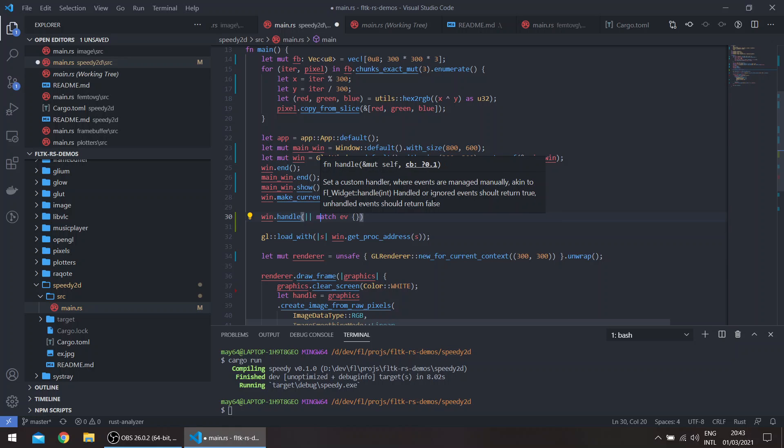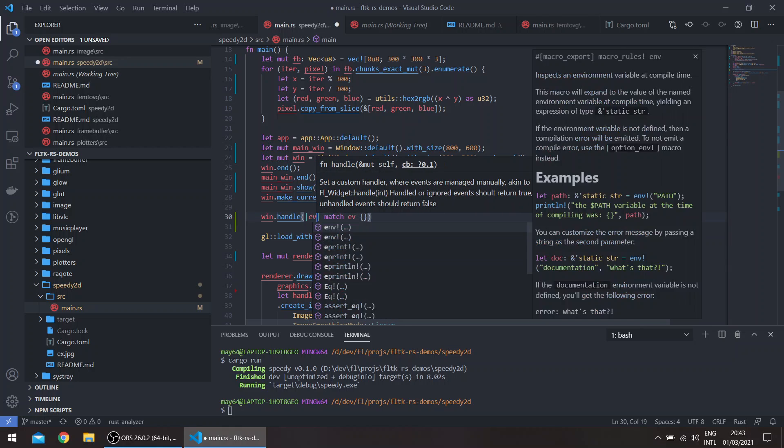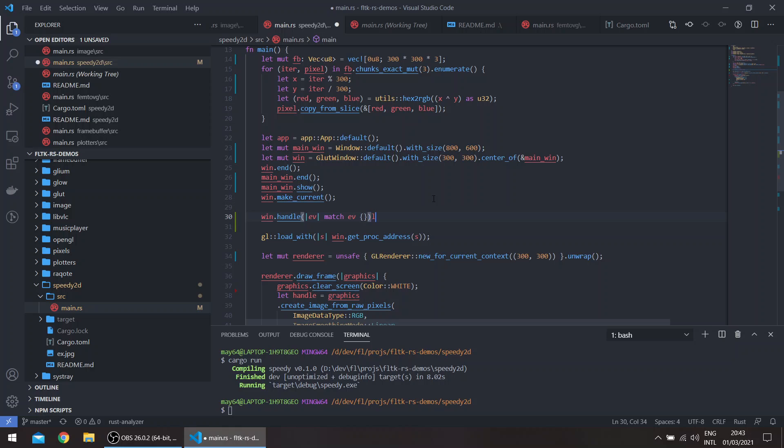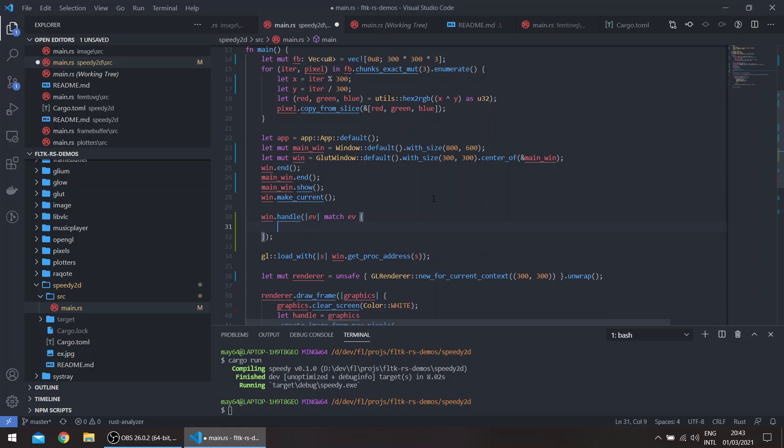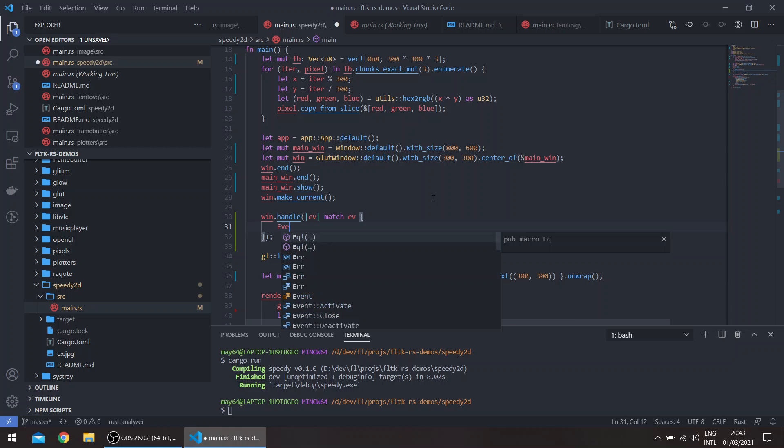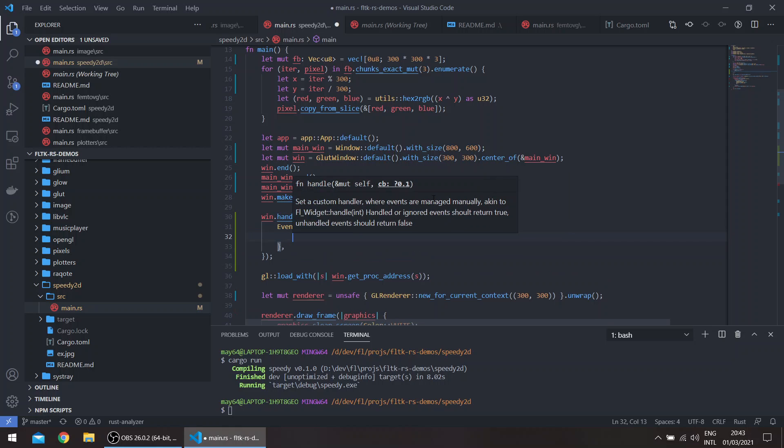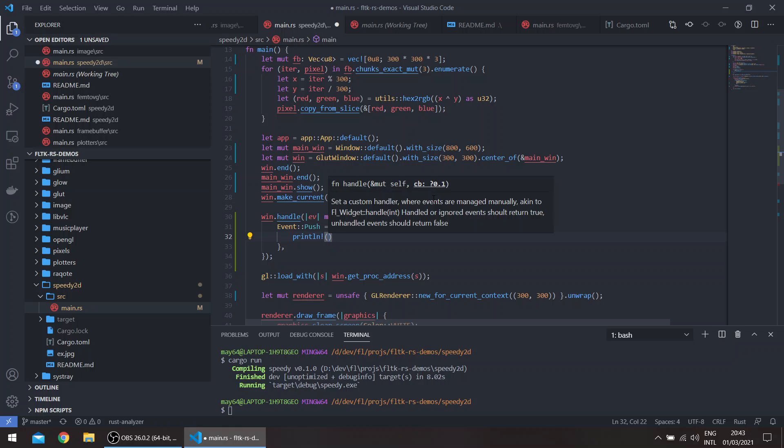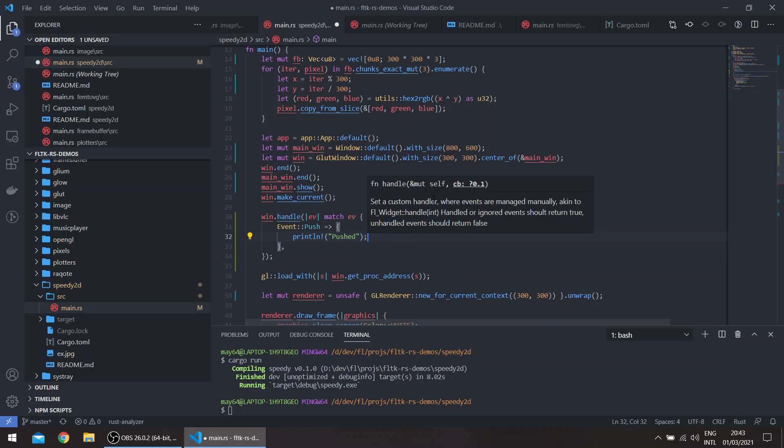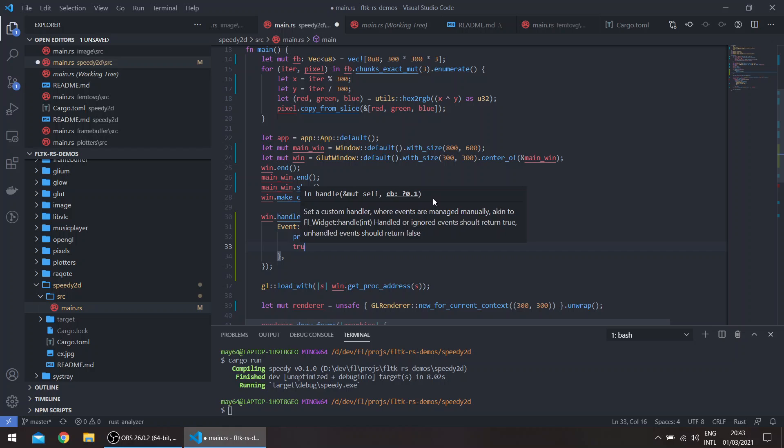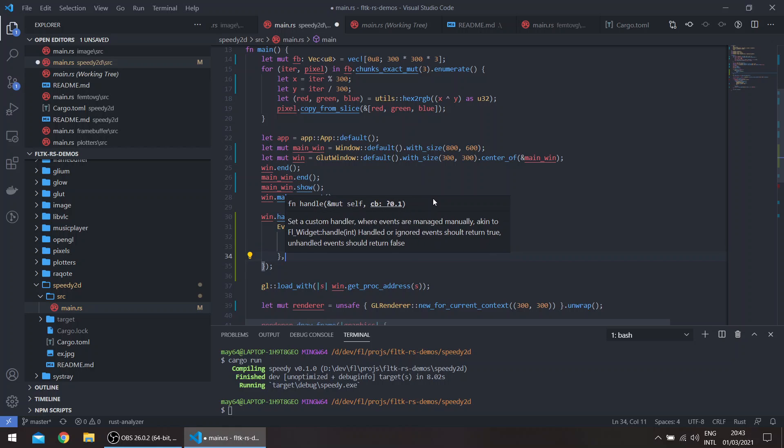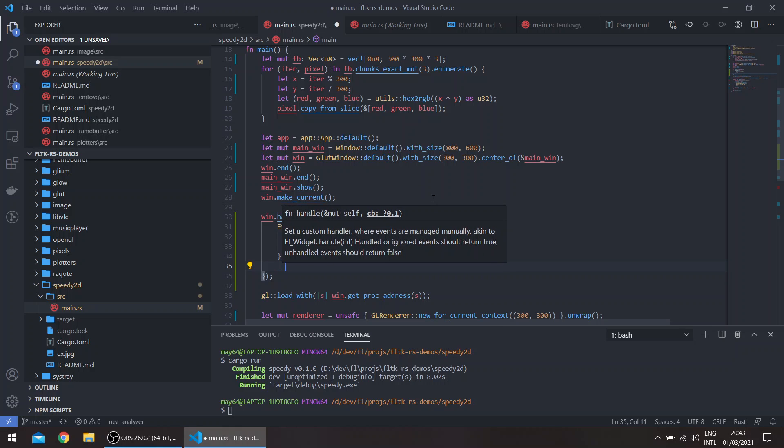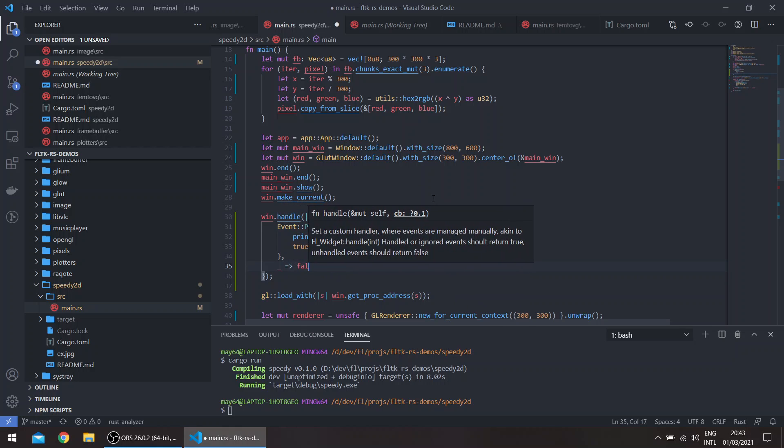And this basically just takes an event, and this expects true or false, so event push. And for all other events we'll just ignore, so false.